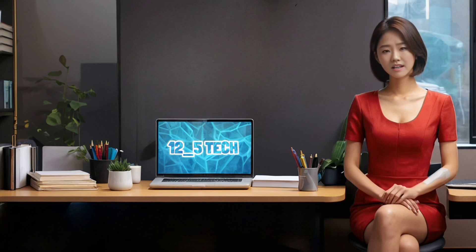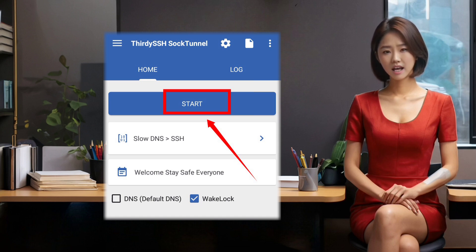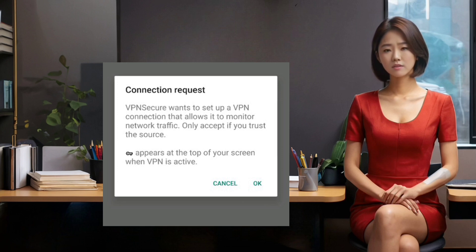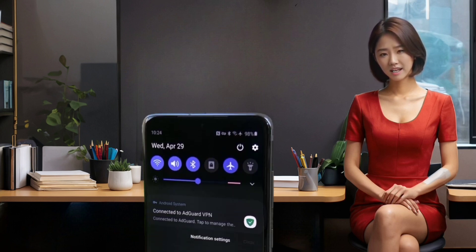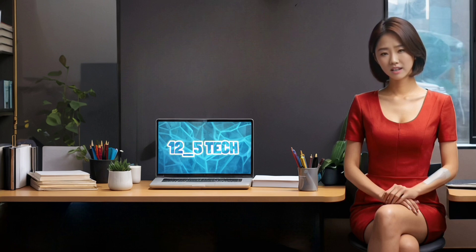You are almost done. The only thing left to do is to connect the VPN. To do that, simply tap on the start button at the bottom of the app. You will see a pop-up asking for your permission to establish a VPN connection. Tap on OK to confirm. You will then see a notification that the VPN is connecting. Wait for a few seconds and you will see a message that the VPN is connected. Congratulations, you have successfully set up SlowDNS Sock Tunnel for SlowDNS settings.